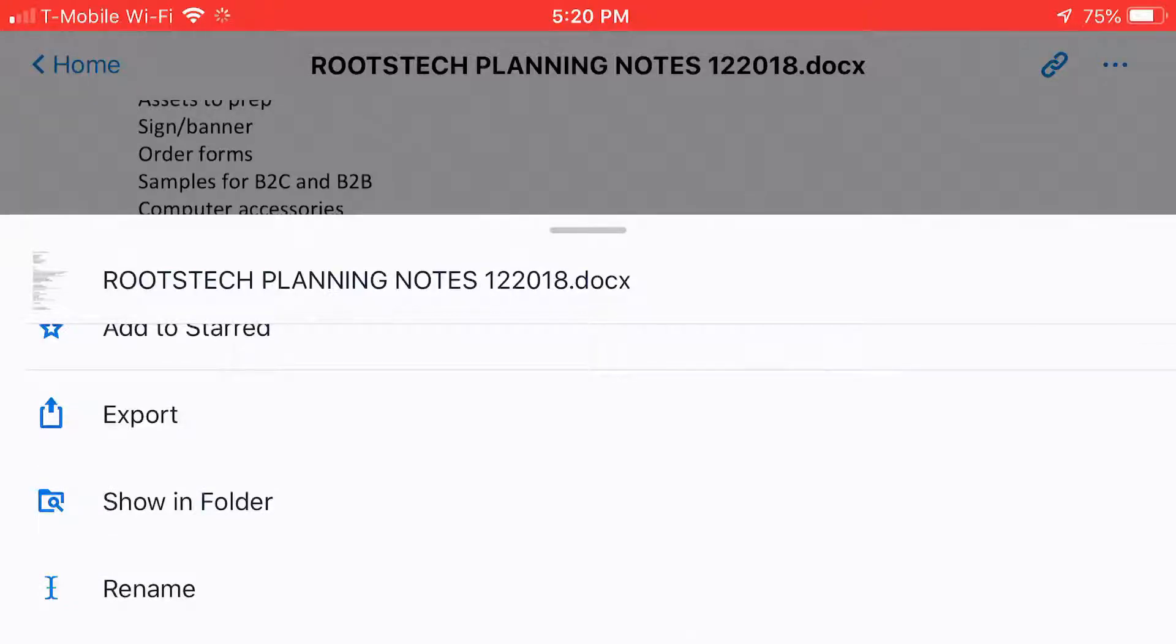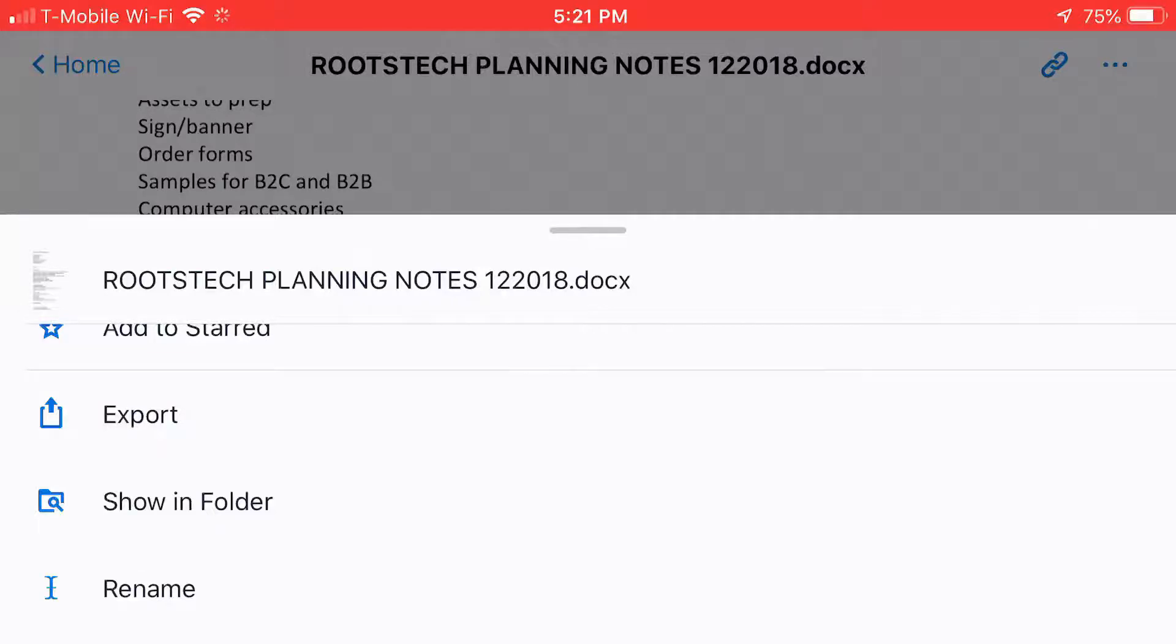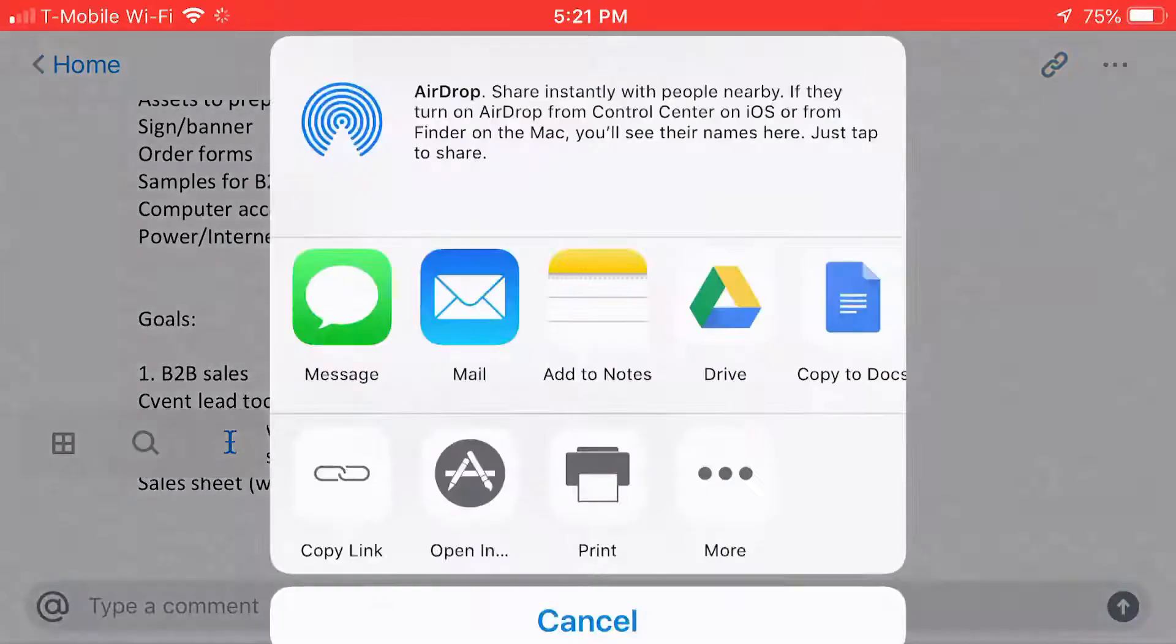Select the export icon instead. It may look like a rectangle with an arrow shooting out of it. Tap that.